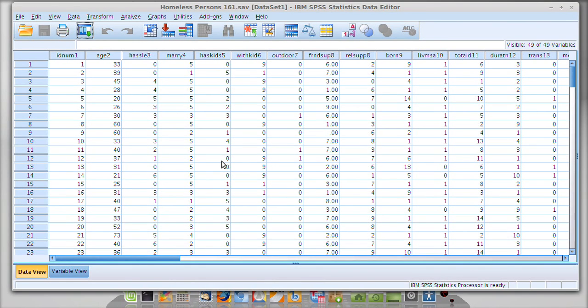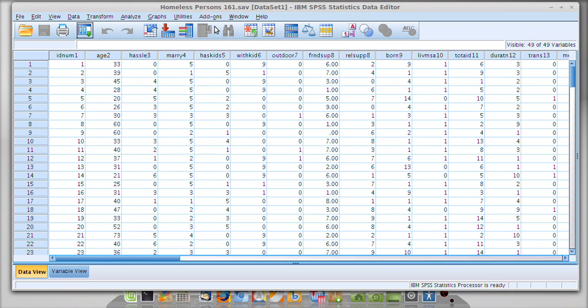Alright students, this quick walkthrough should help you run standard deviations and other useful dispersion statistics in SPSS.